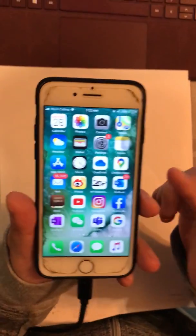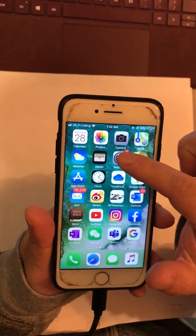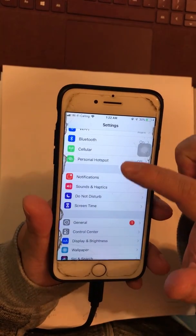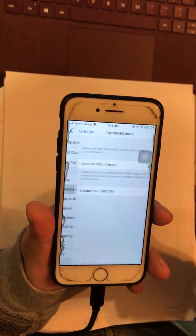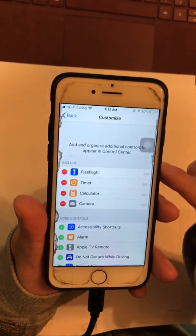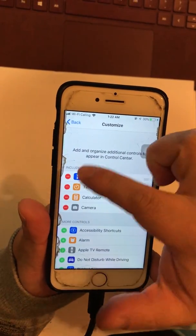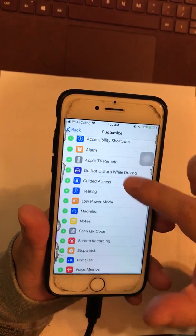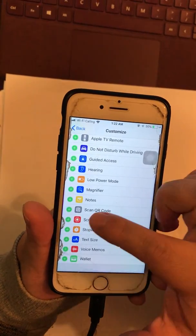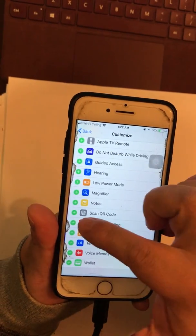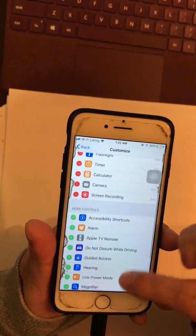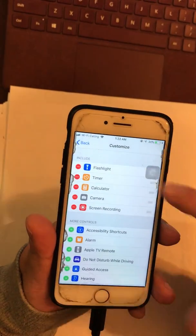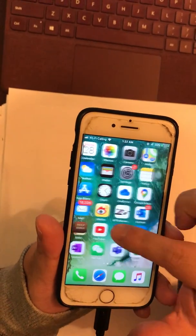You need to turn on screen recording in settings first. Go to Settings, then Control Center, Customize Controls. You need to include screen recording here. It's down here, so you click the green plus symbol and then screen recording will be included.